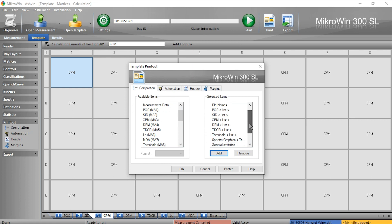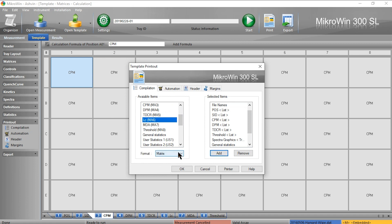If I wanted to add data to the printout I can select it from the left. The format will give me a choice of matrix or list. Matrix is a quick format and not recommended. List is the most common and user-friendly format.